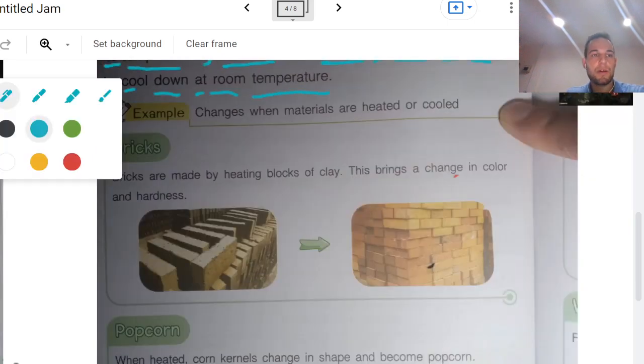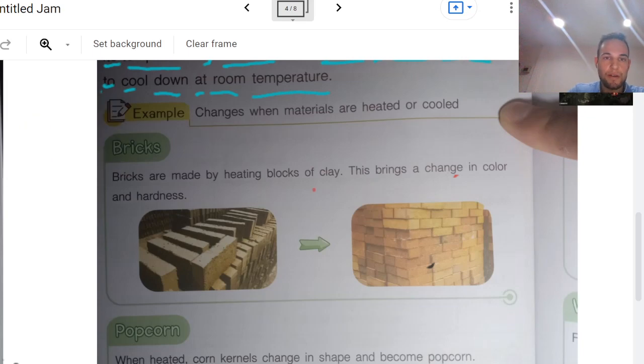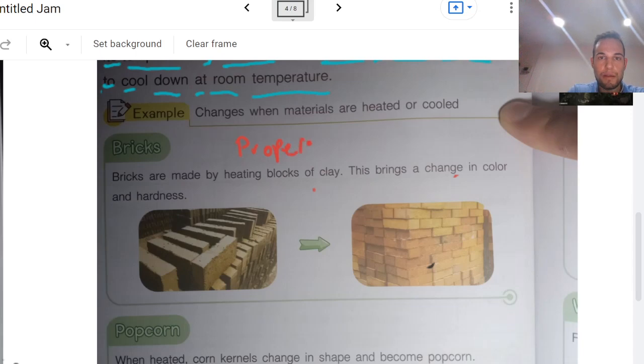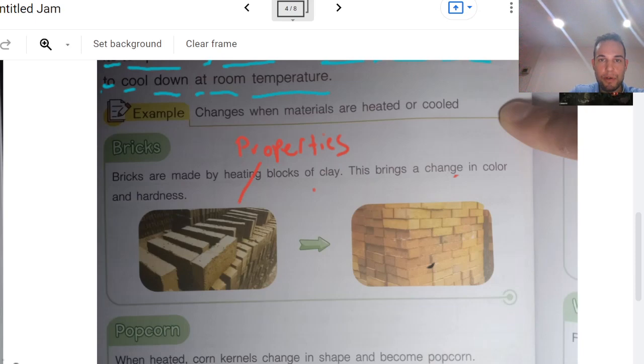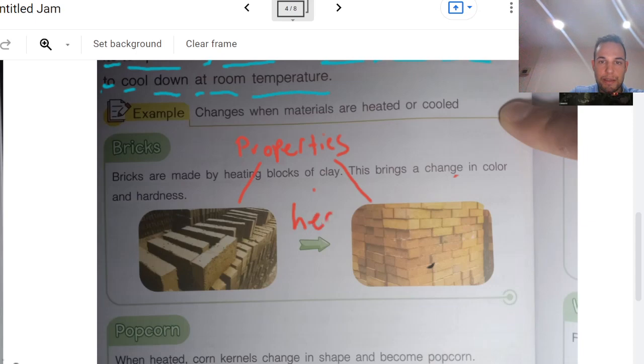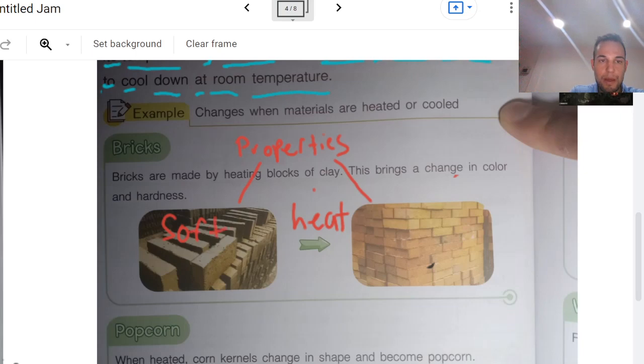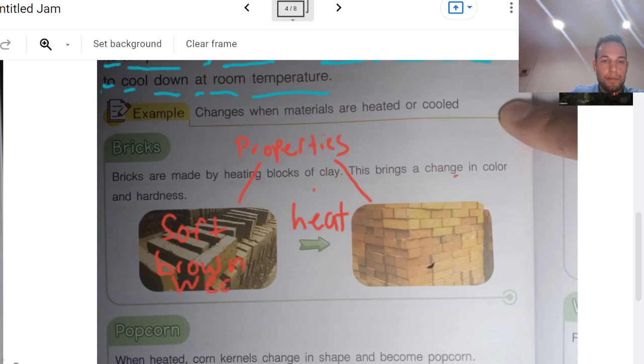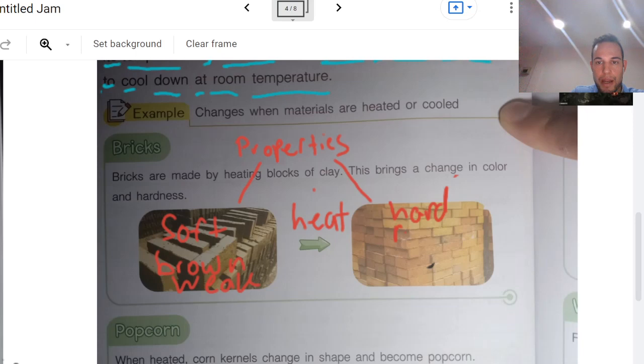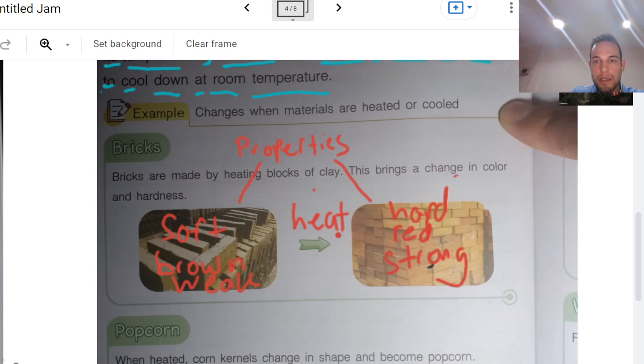Alright, so we have bricks. So let's talk about the properties before and after. Properties before, properties after, and this is heat. Before it's soft and brown and weak. After it becomes hard and red and strong. So heat changes the clay a lot.